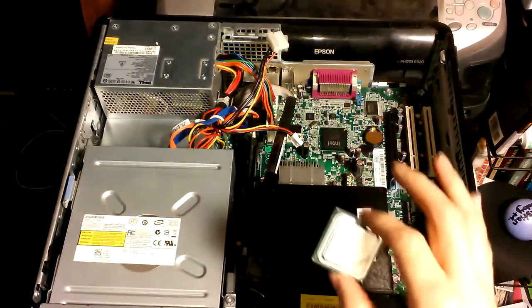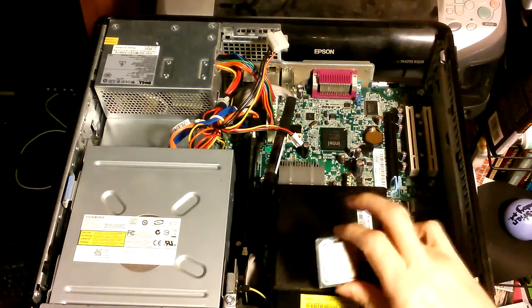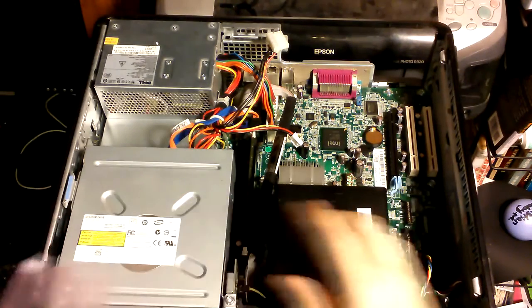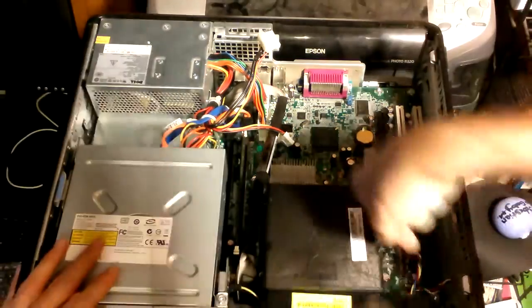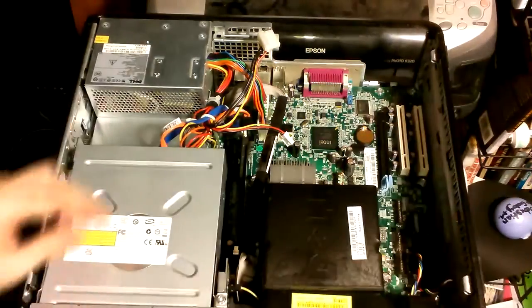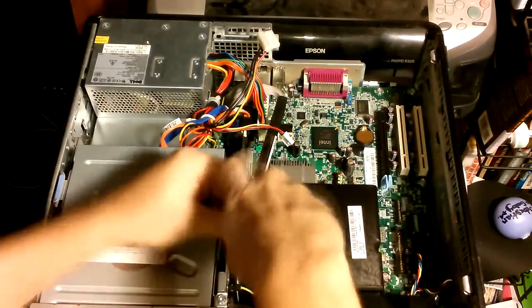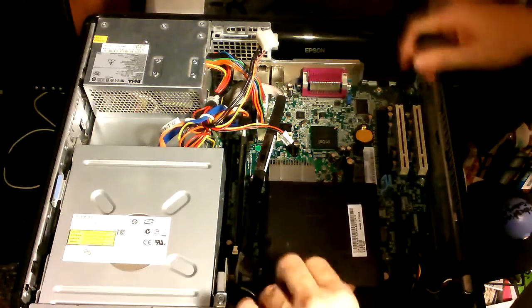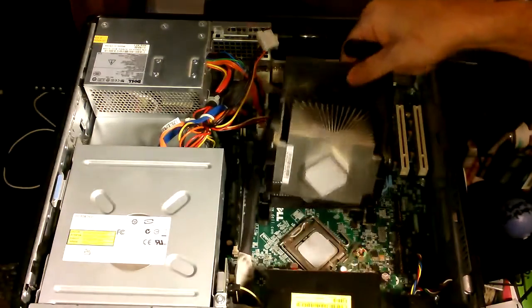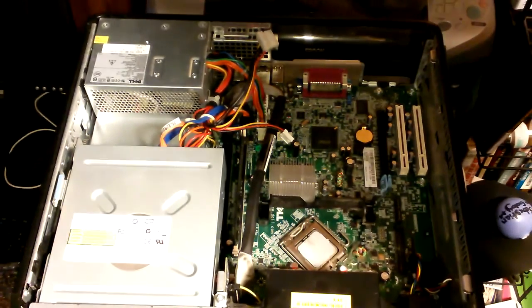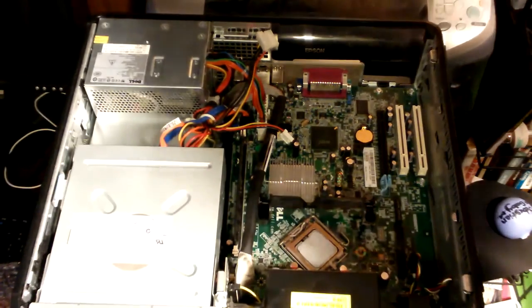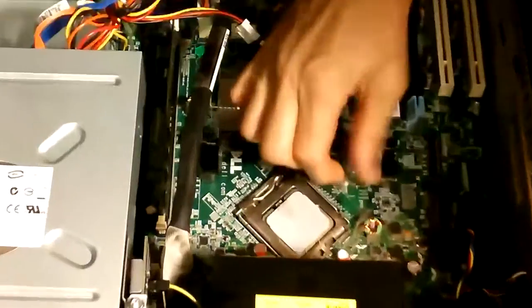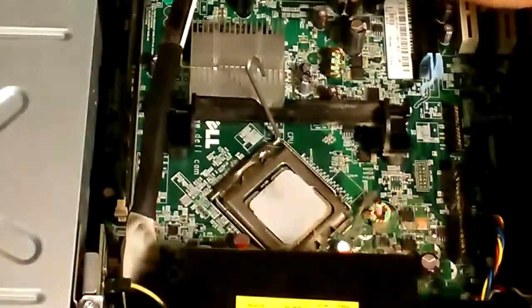There is the new CPU. So what we got to do is we got to take the old one out and then once we get that one out we will swap it out with the new one. A little bit hard getting that off but it came off.